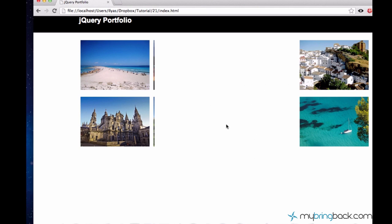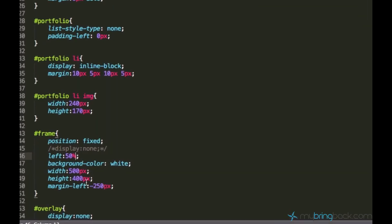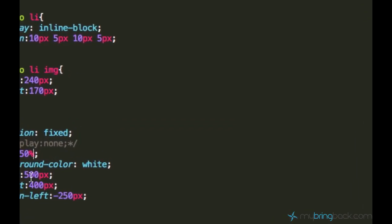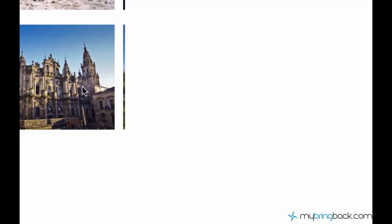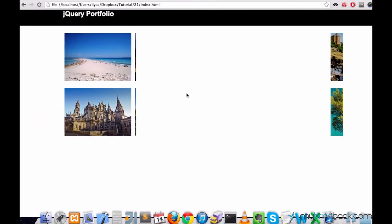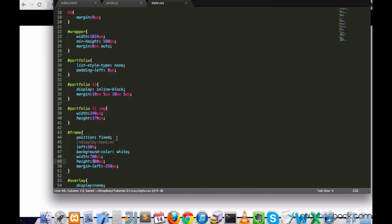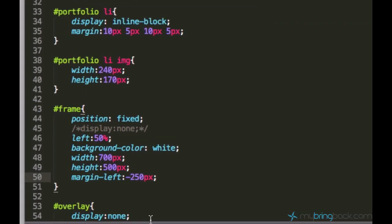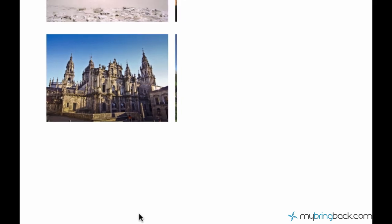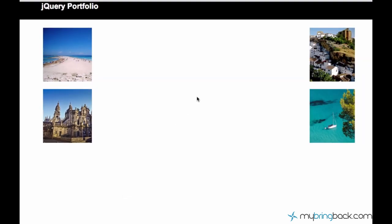But I don't like that the frame is too small. So let's make it bigger. I'll just say 700 pixels to 500 pixels. Yeah, and of course, adjust the margin-left to 350 pixels. And now we are going to have a frame right here. This white frame.